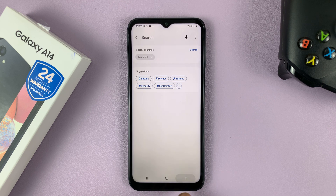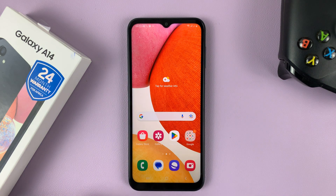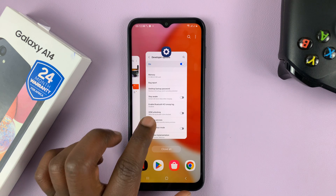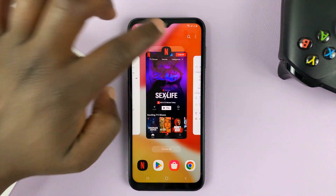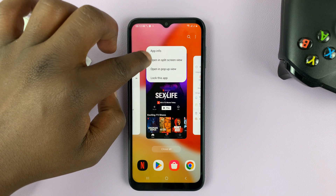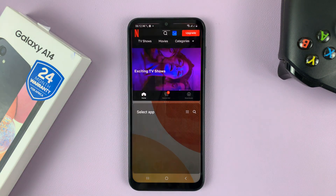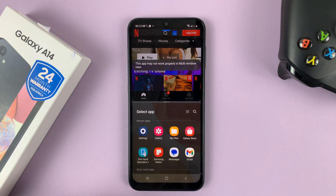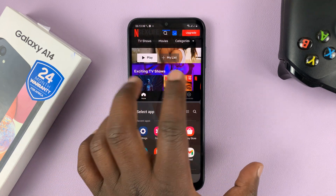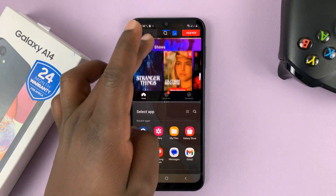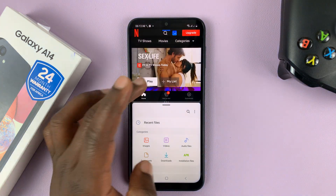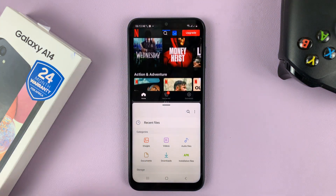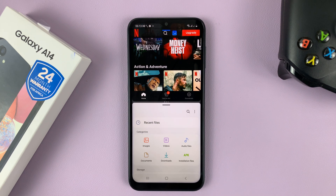Once you do that you can go back to the home screen. Now if you try to split screen any app that was refusing, you should now be able to split screen it. It says 'this app may not work properly' but it does work, as you can see. That's basically how to force split screen any app on your Samsung Galaxy A14.